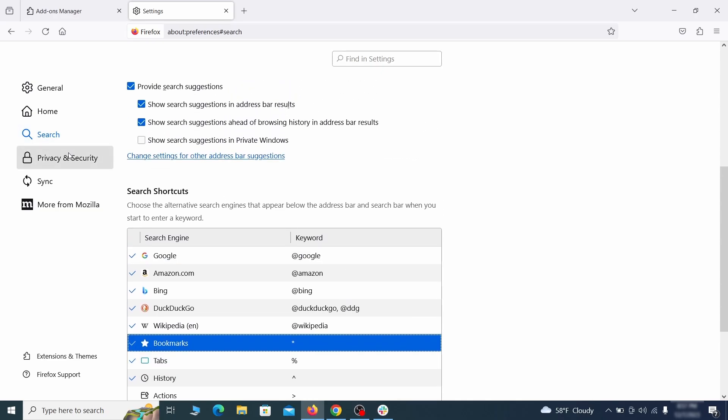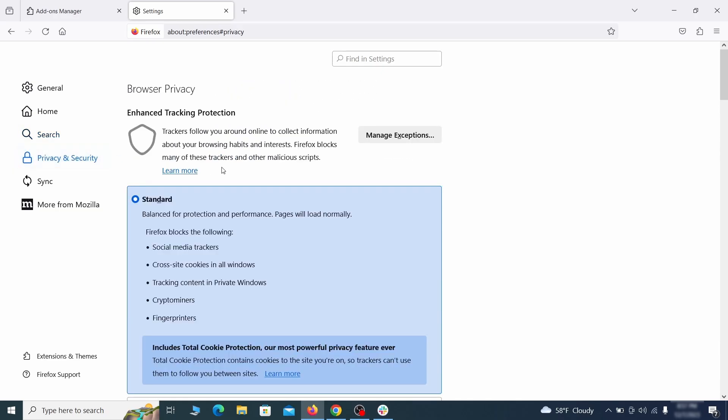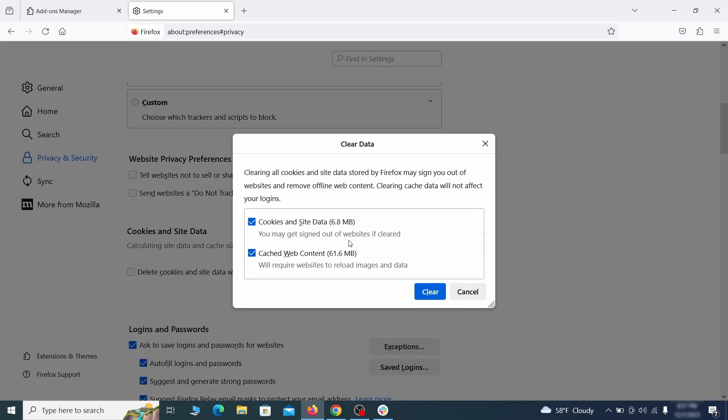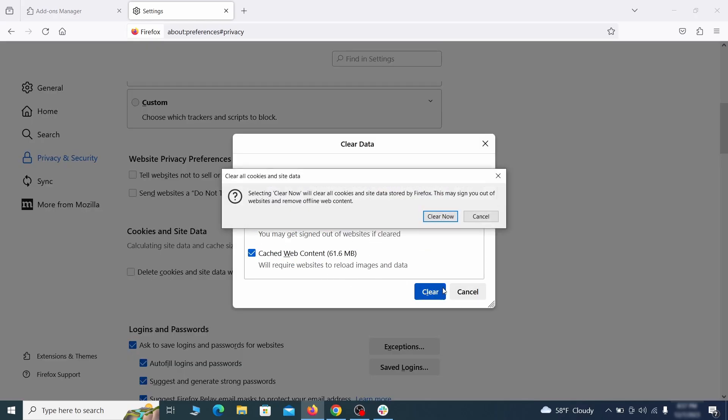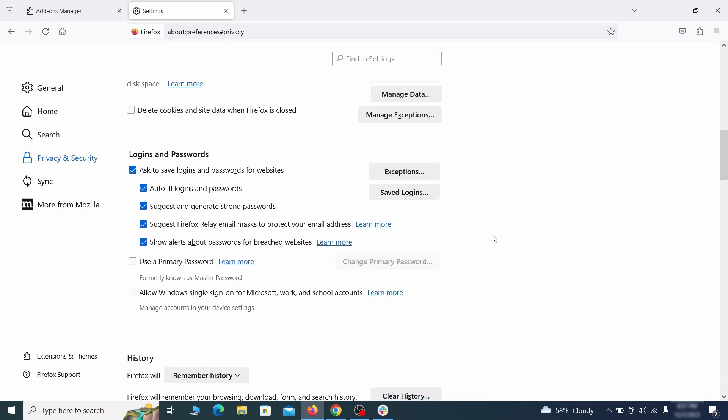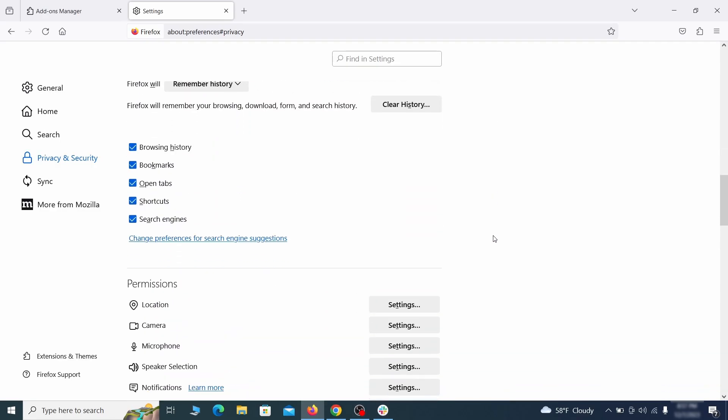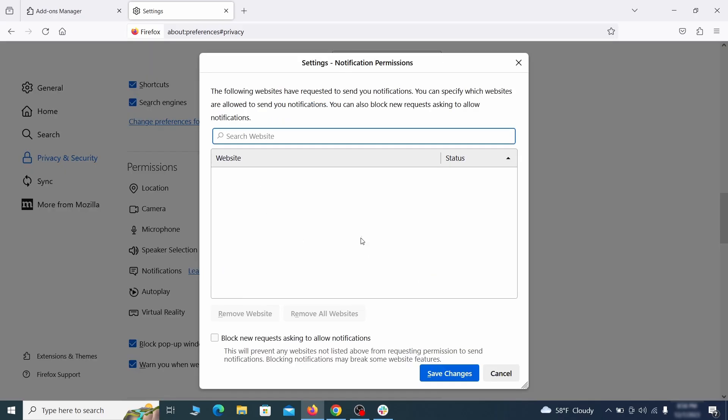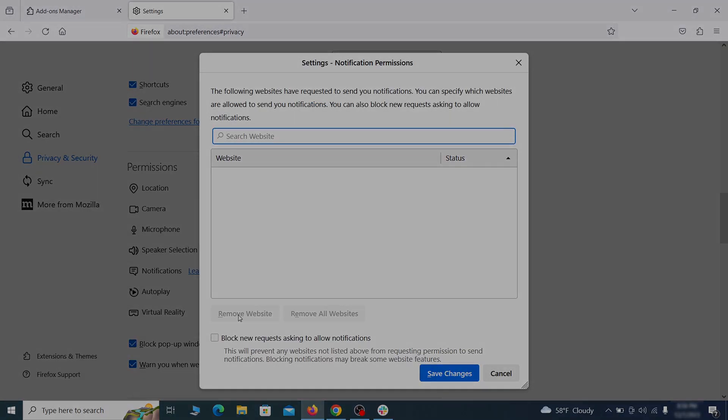Moving to the privacy and security, scroll down until you get to the cookies and site data and click on clear data. Make sure that both boxes are checked and click on clear. Lastly, go down to the permission section, open the settings on each category and remove any questionable urls.